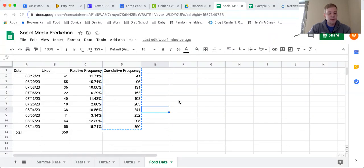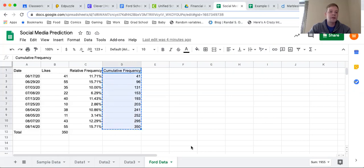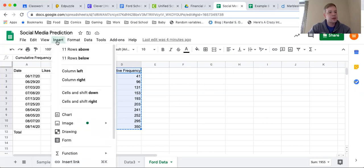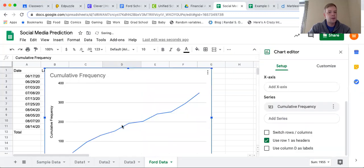The first thing that we are going to do is we're going to highlight the cumulative frequency. I'm going to highlight both the title and all of those numbers right there, and then I'm going to go up here to insert and insert a chart, because that is what we are going to be creating.